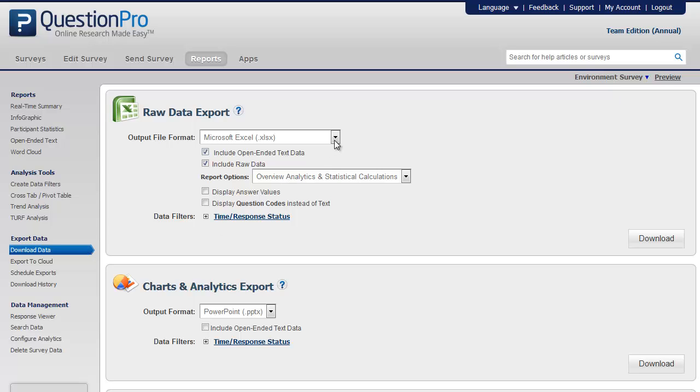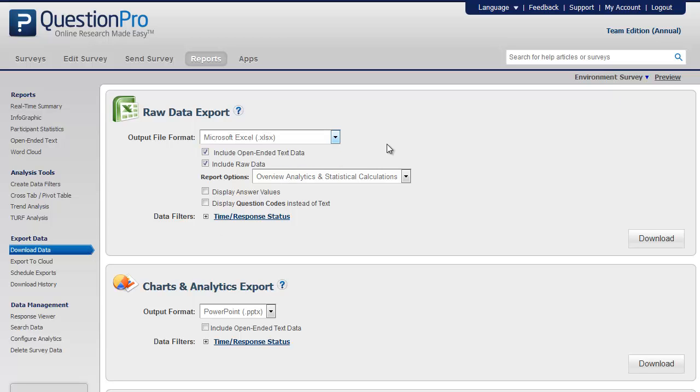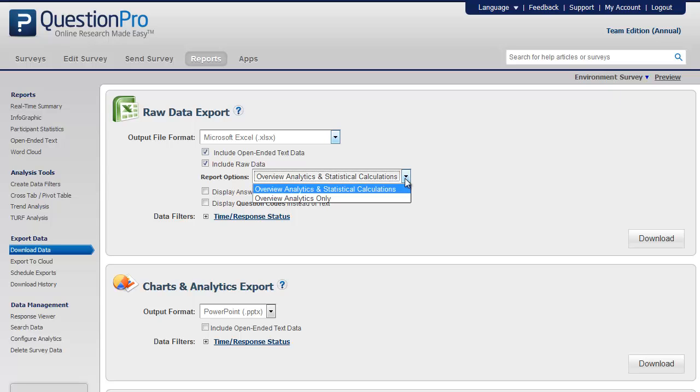Select Microsoft Excel as the output file format. You will have the option to include the open-ended text data as well as the raw data. You can also have the report show the overview analytics and statistical calculations or only the overview analytics.